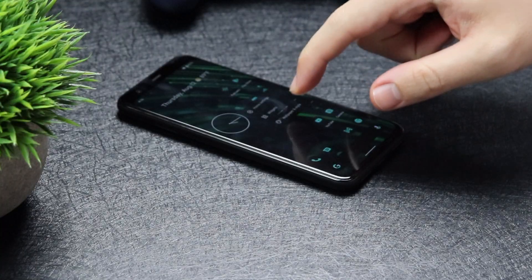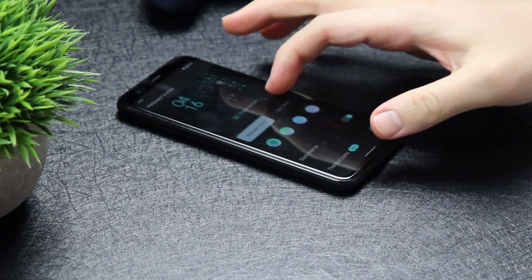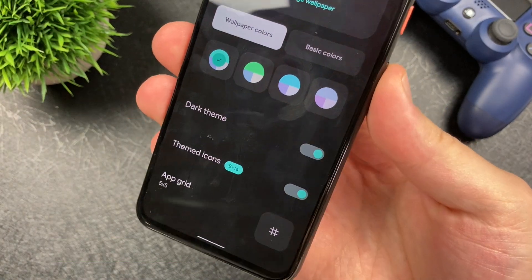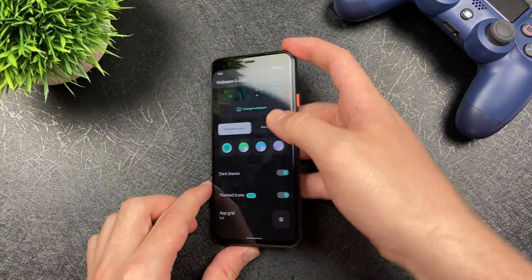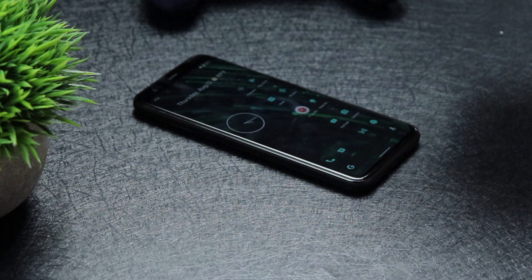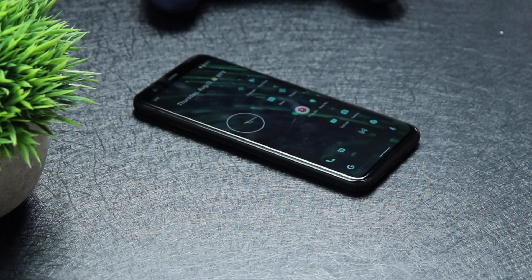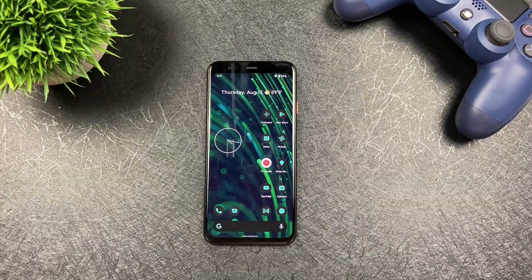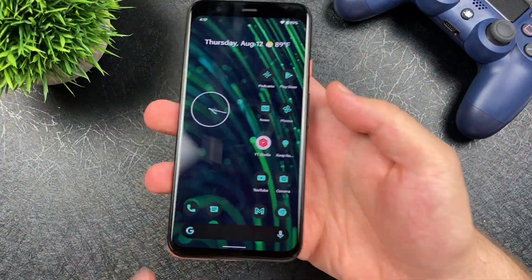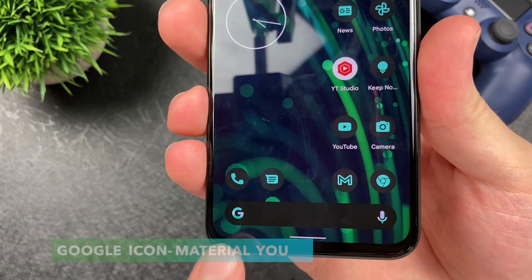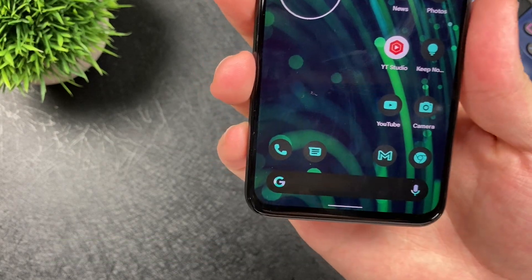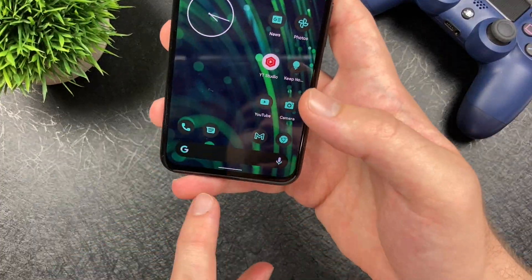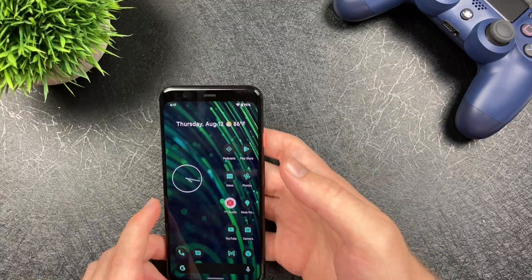That brings me to theming icons. If we go to Wallpaper and Style and scroll down, we notice that Themed Icons now has a beta sign. In Beta 3 and Beta 3.1 it wasn't like that, but in Beta 4 it now lists it as beta. Let's hope that with the official build it definitely isn't labeled beta anymore. Another thing noticed in Android 12 Beta 4 is the new Google Material You icon — it's been materialized on the search bar at the very bottom. This Pixel 4 is looking pretty sleek.